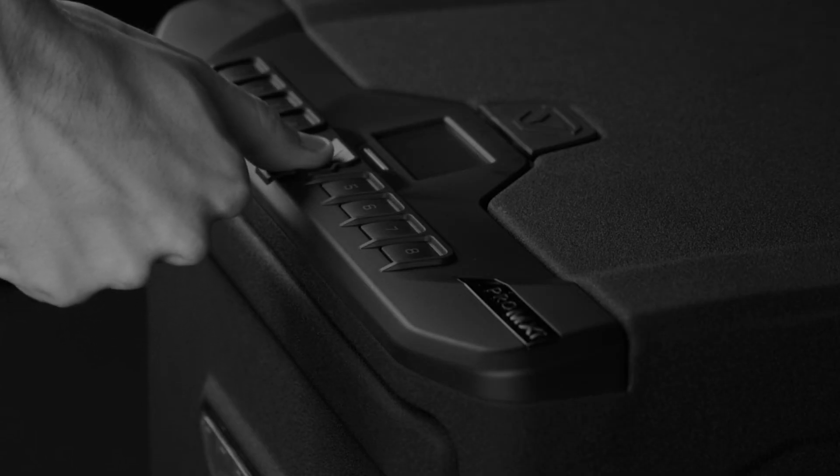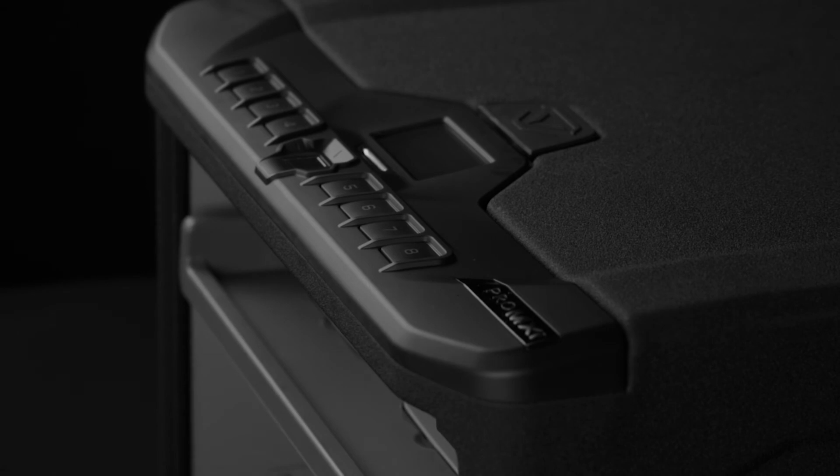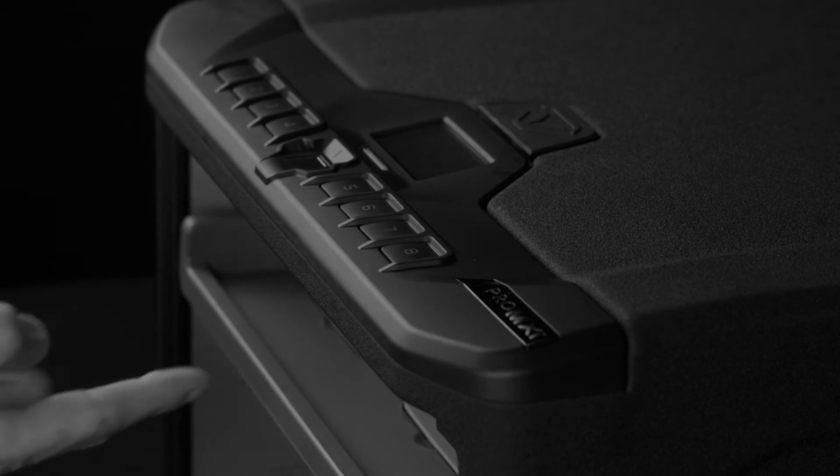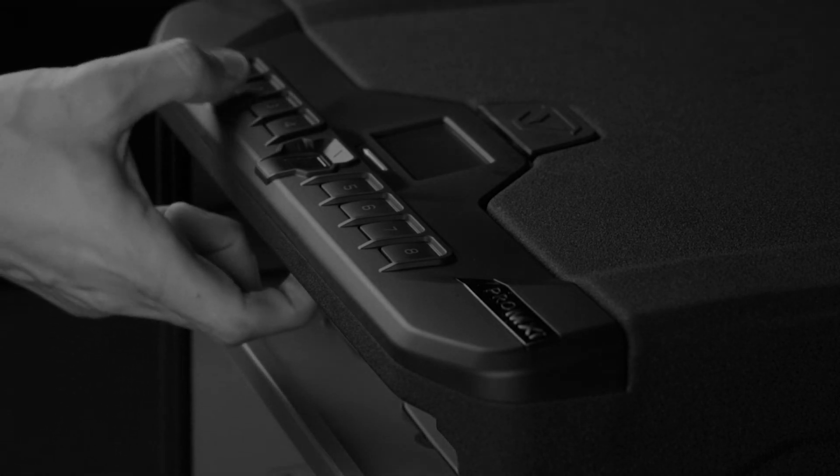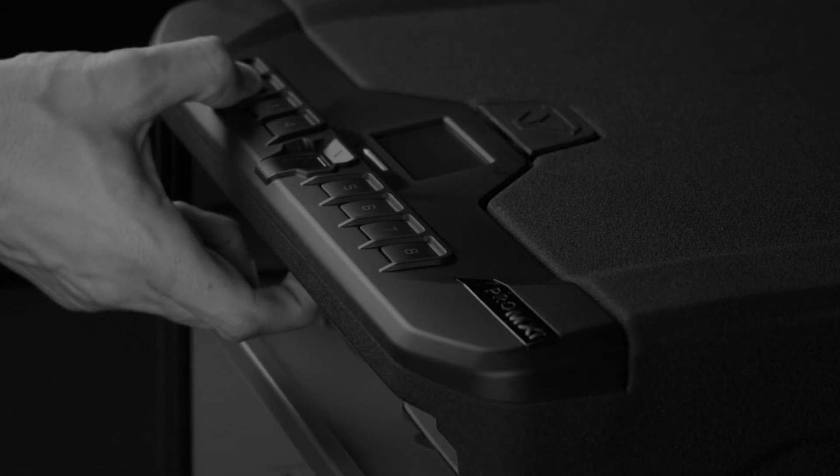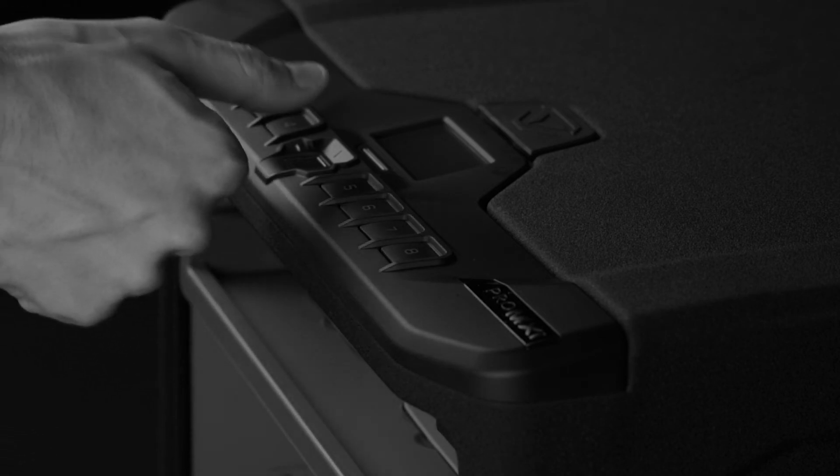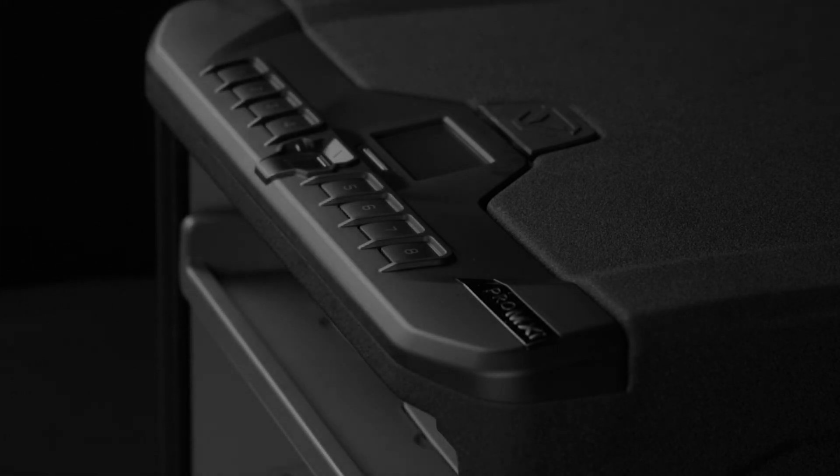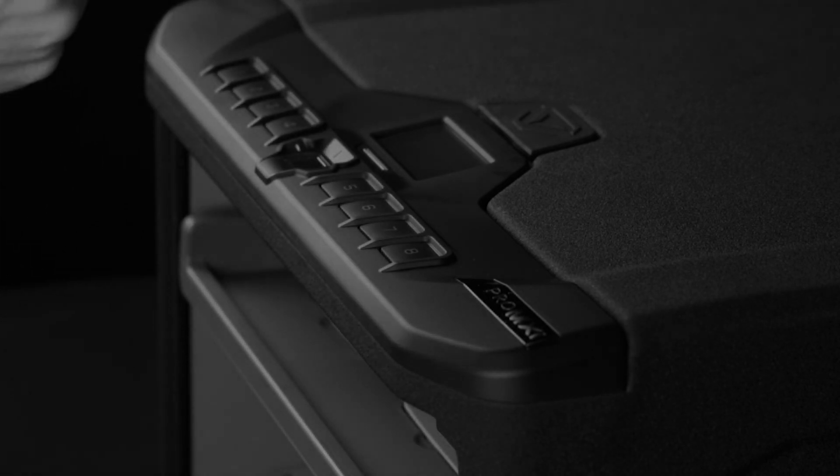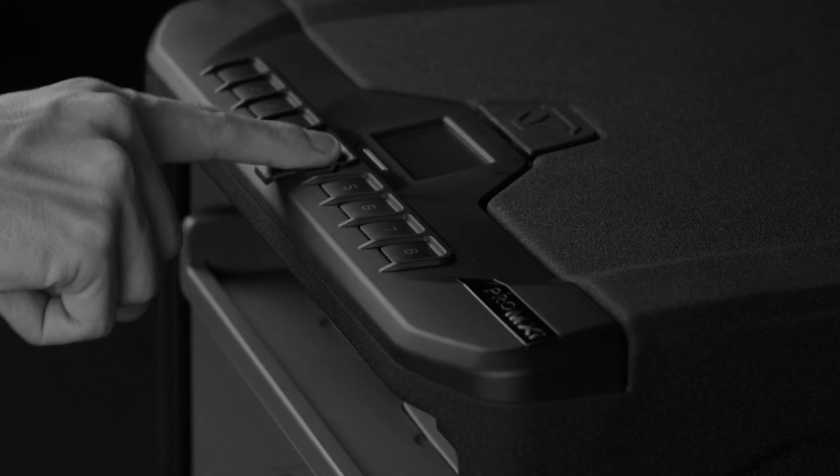After you've enrolled your administrative prints, you can add other users. Press and hold the 2 key followed by the program button together until the LCD screen prompts you to scan an administrative print. Place an admin print on the scanner, and when authorized, you can begin enrolling a new user.